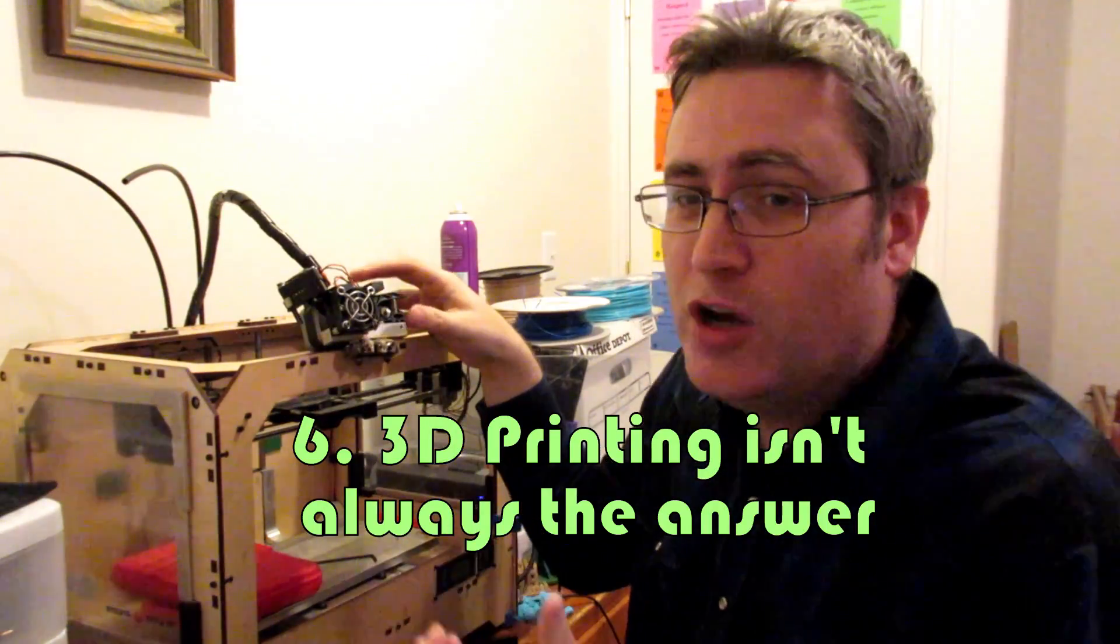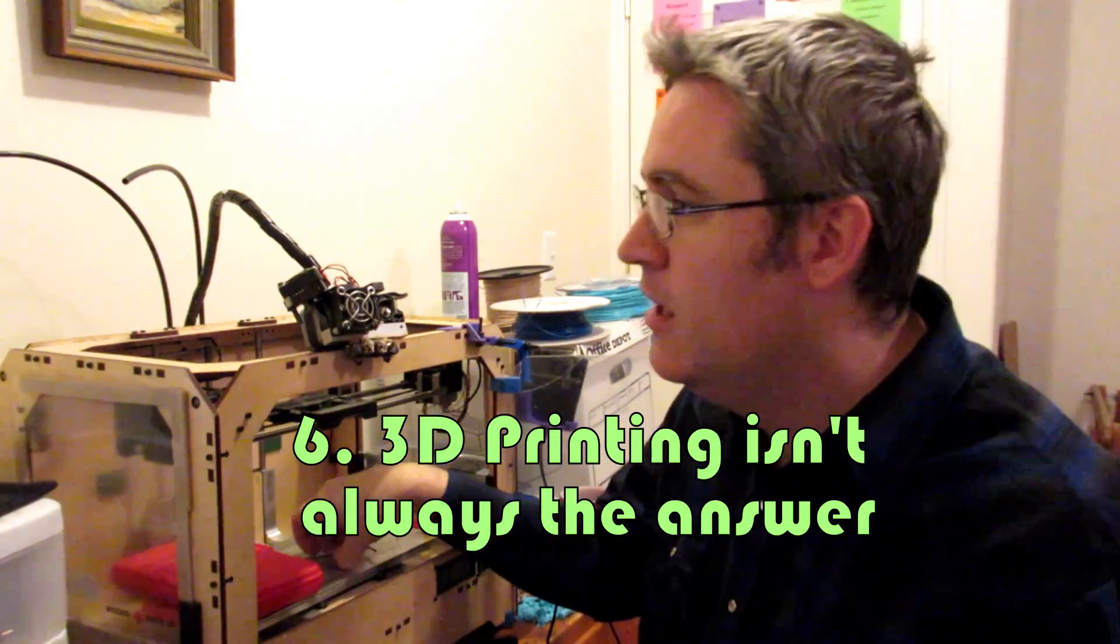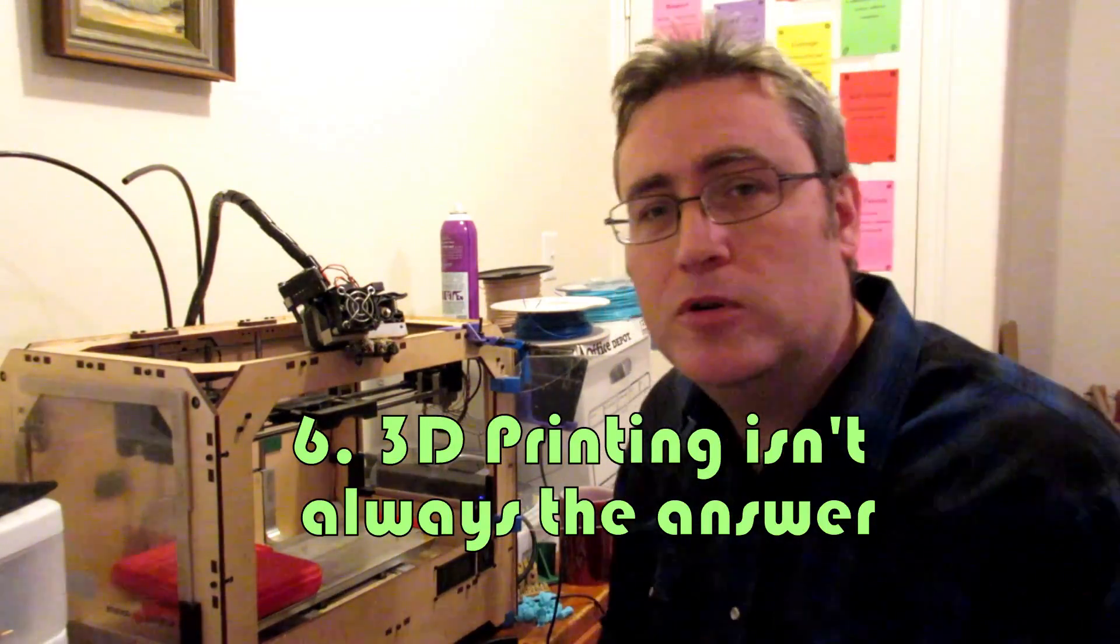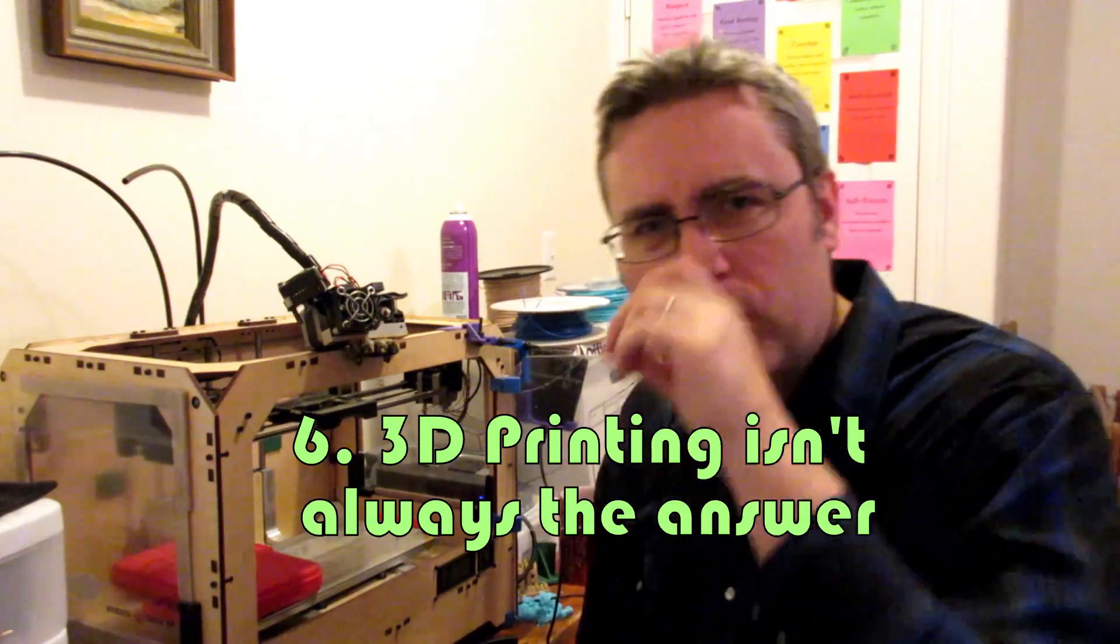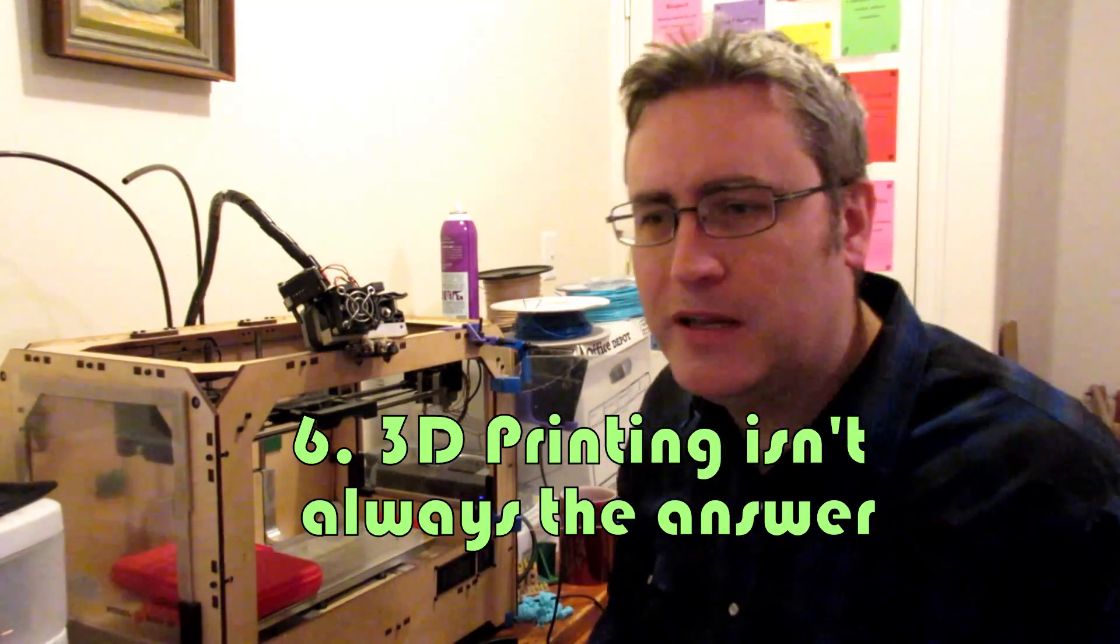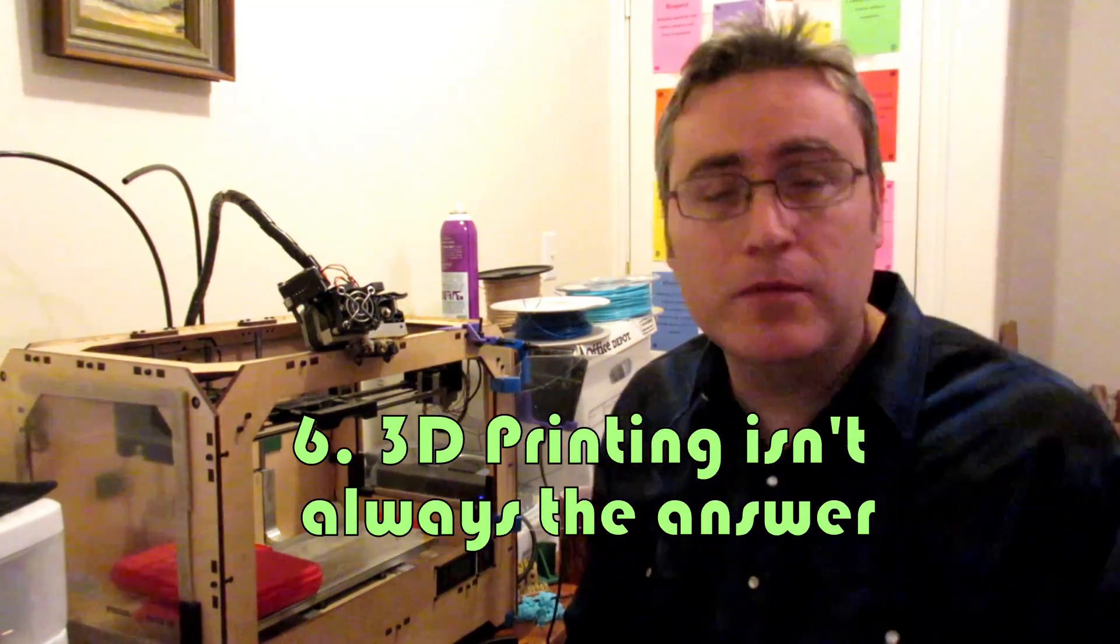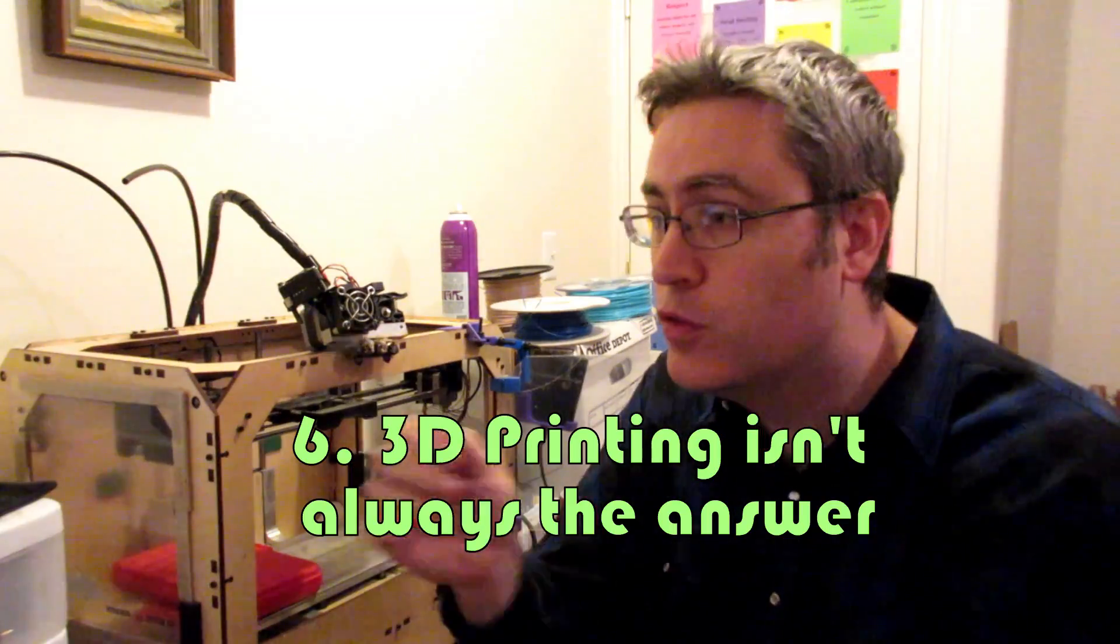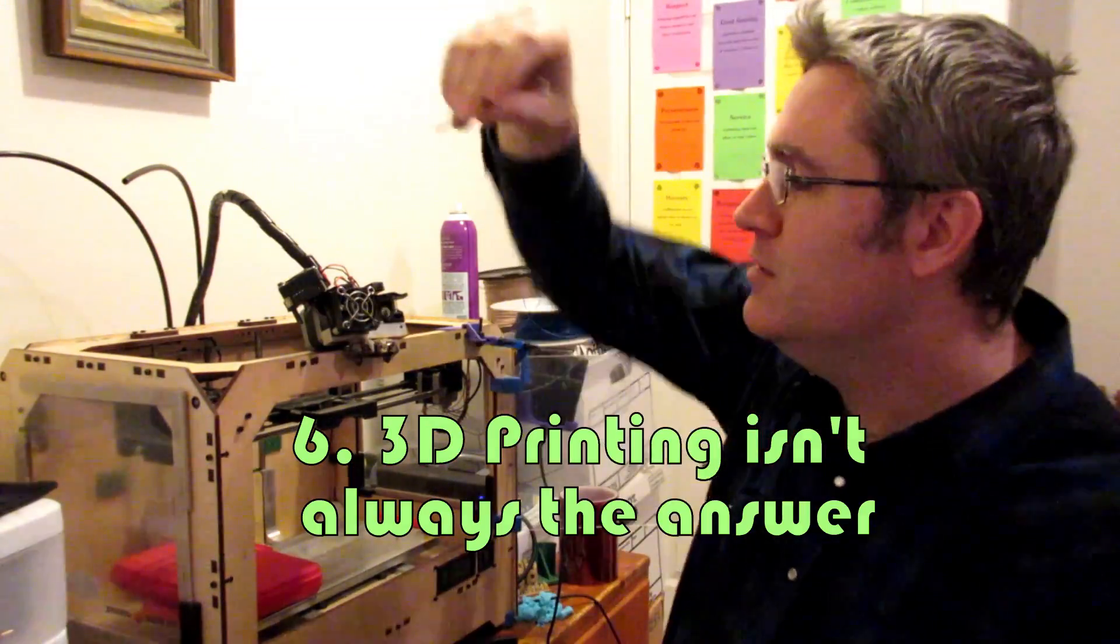And the truth is, 3D printing isn't always the best solution to a problem. A lot of people, when they hear about 3D printing, they start looking at the world around them and they go, man, that could be 3D printed, that could be 3D printed, I could 3D print that.